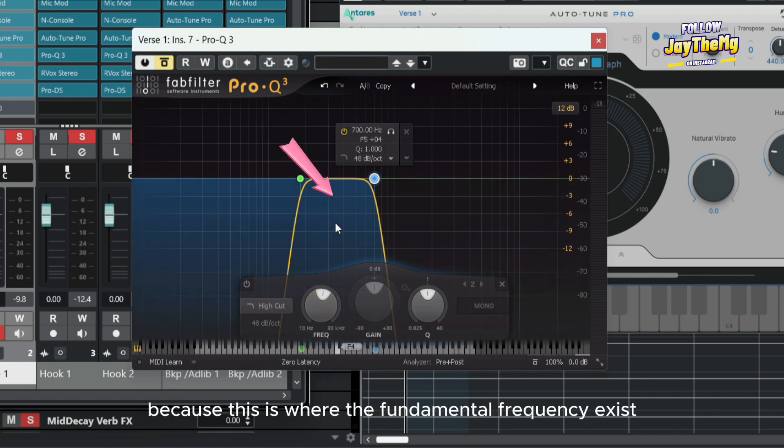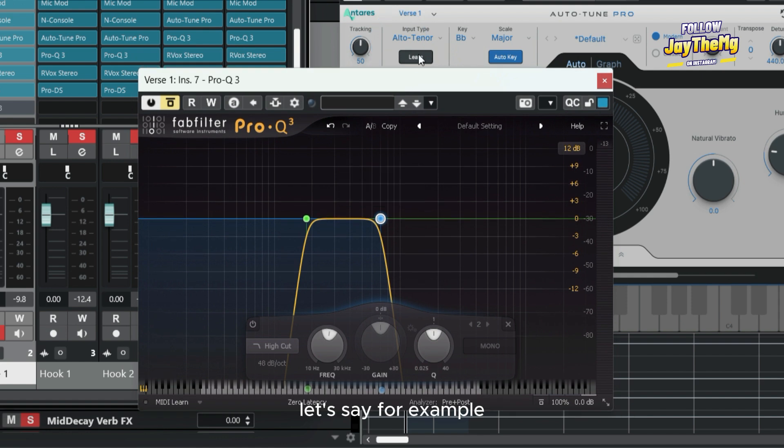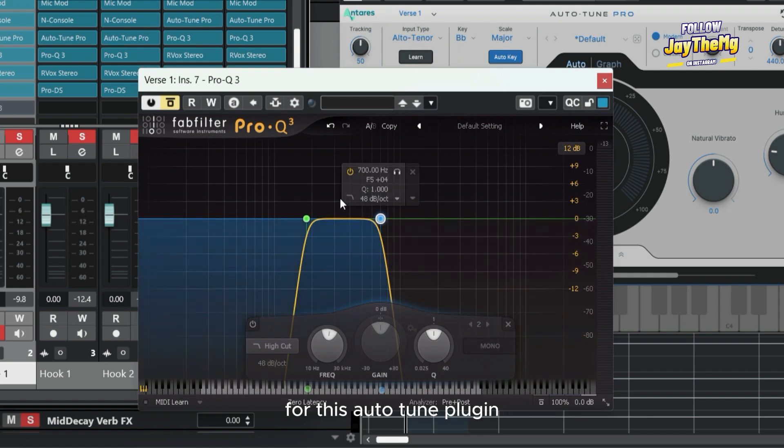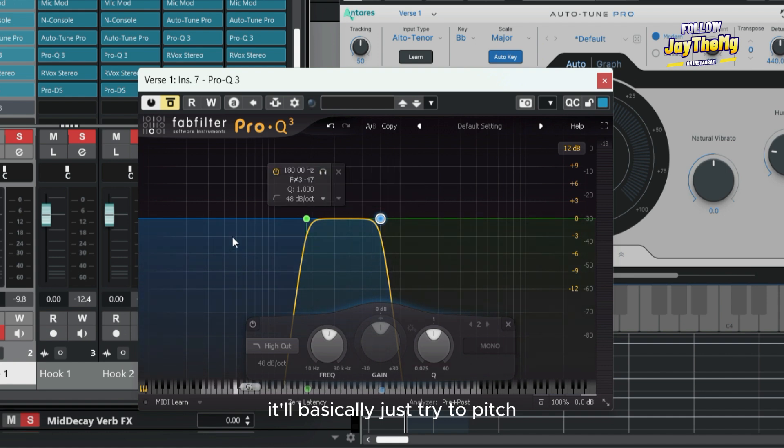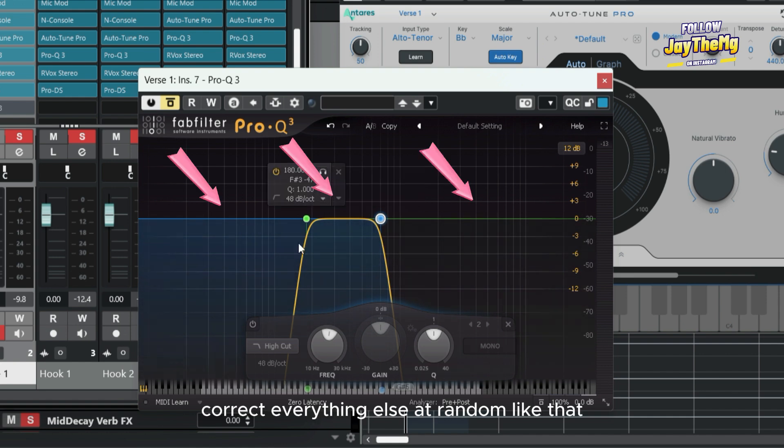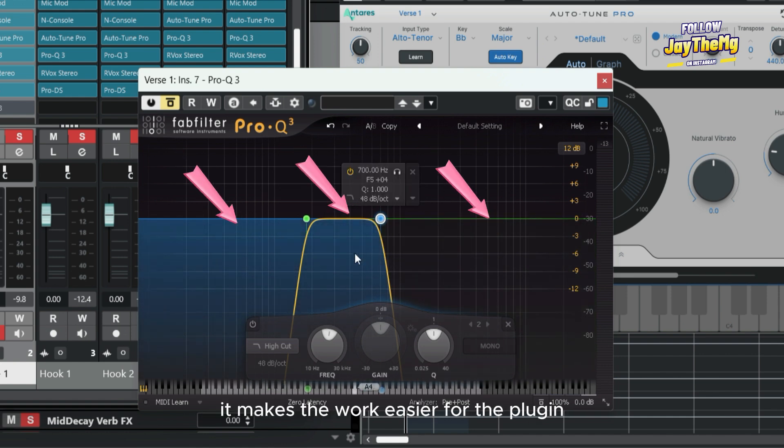Let's say for example if we didn't have the input type here for this auto tune plugin, it will basically just try to pitch correct everything else at random. It makes the work easier for the plugin if you tell it where exactly this particular vocal and the fundamental frequency exists.